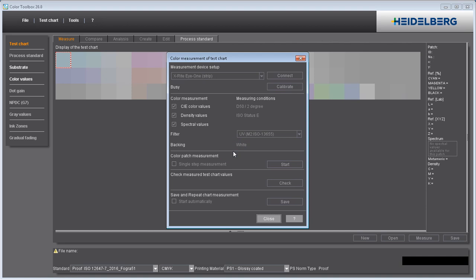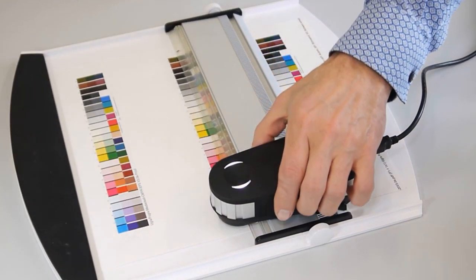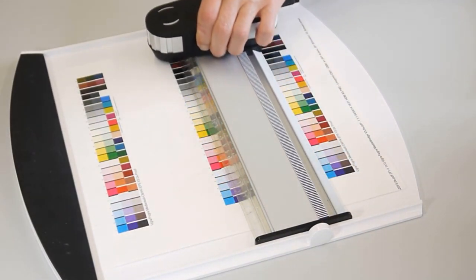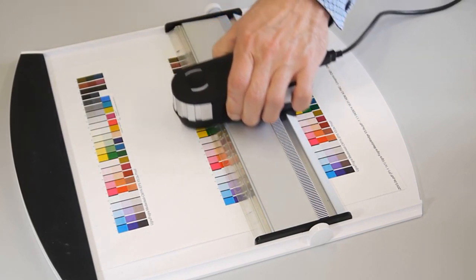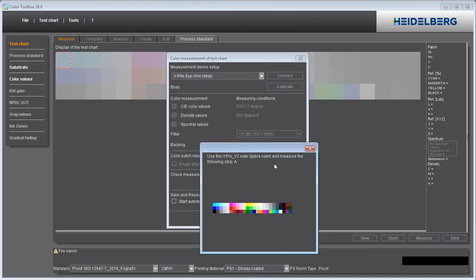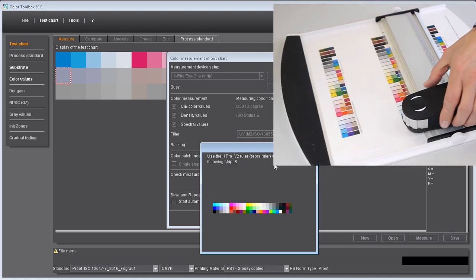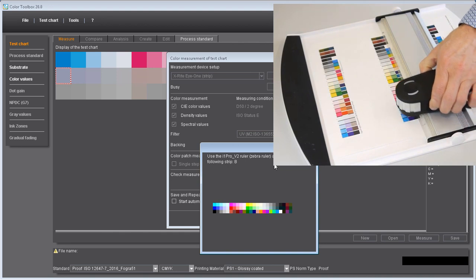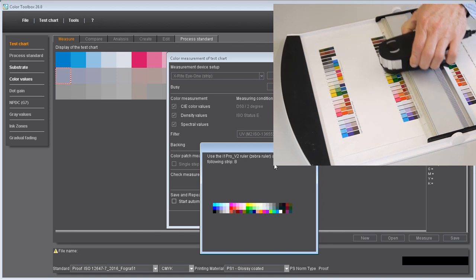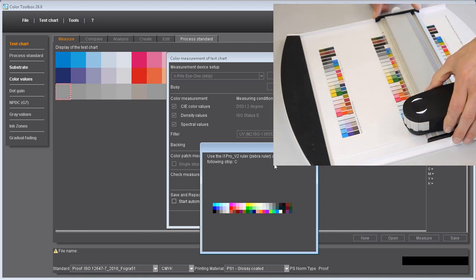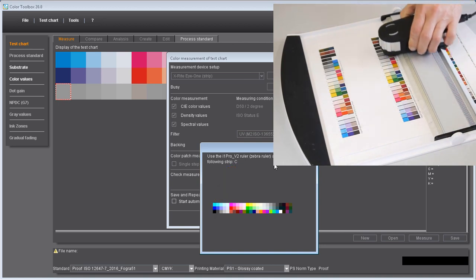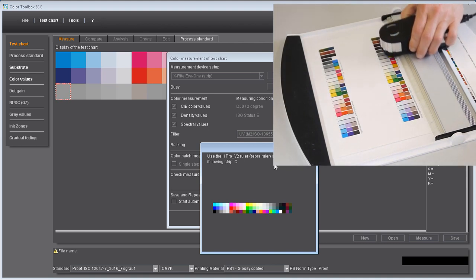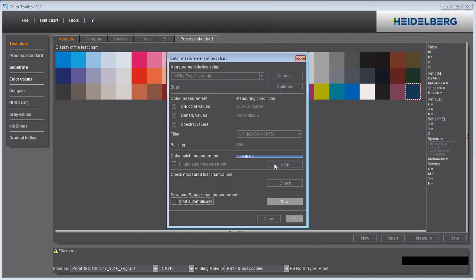Now start measurement and measure the color patches of the printout. When all the patches are measured, save the file with the measured data.